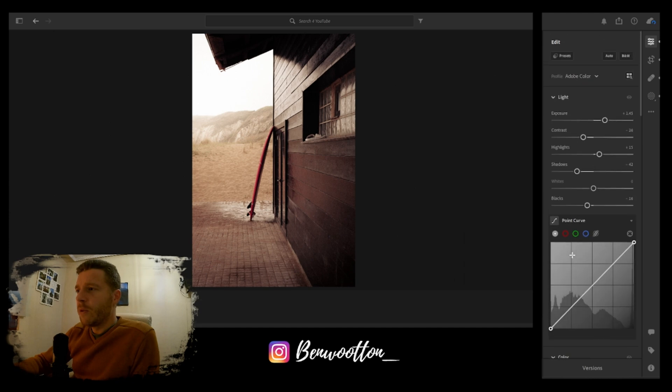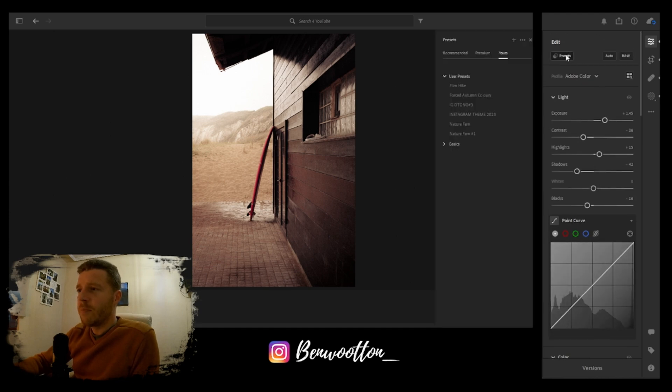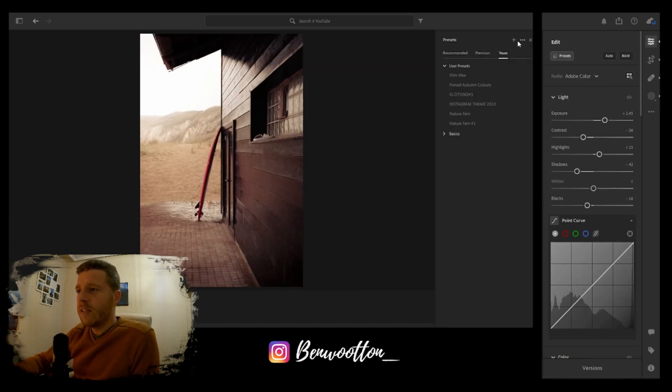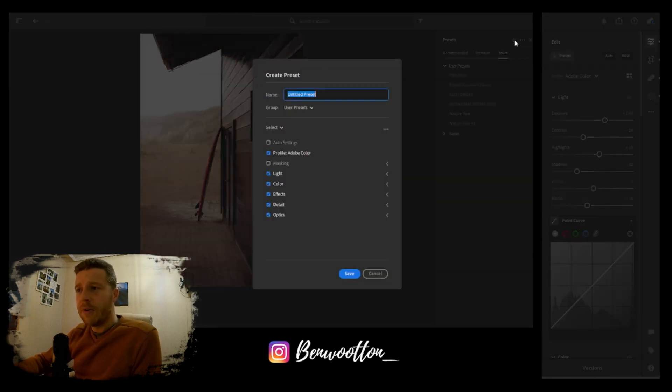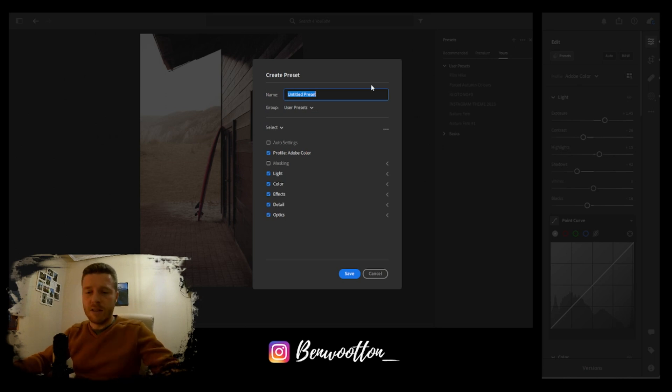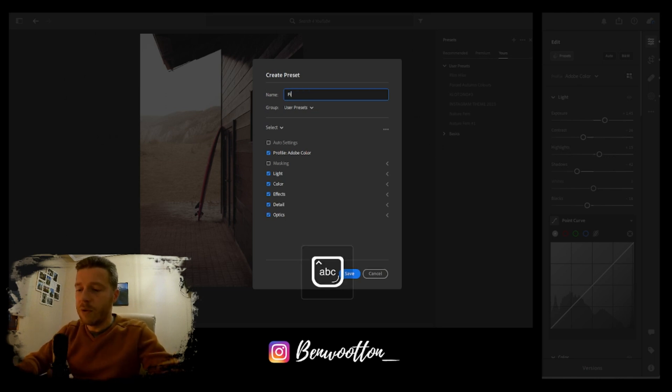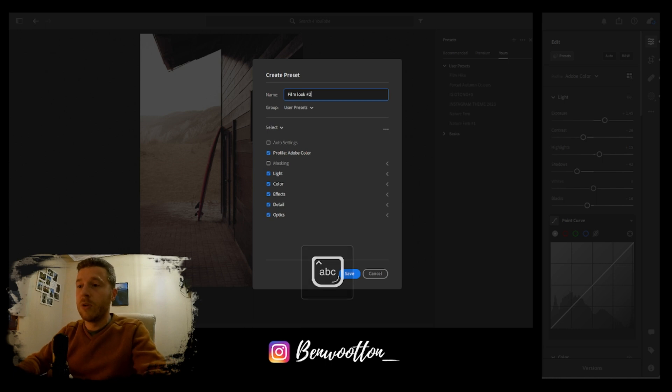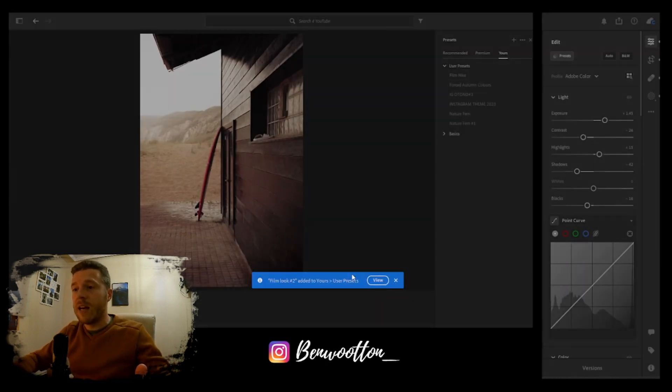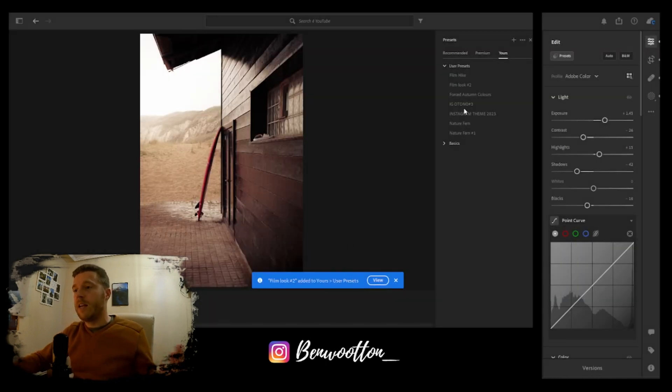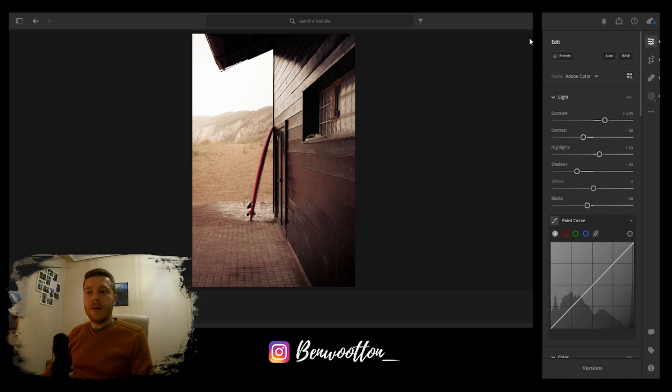If you go to the top, you click on the presets, and then if I want to add this preset, I'll call it Film Look Number Two and just save that. That's in there. Just have a play around with it, find what feels good to you.